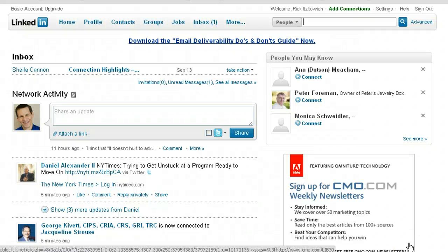Hi, this is Rick Getskowicz, and I'm the LinkedIn guy. In this video, I am going to answer the question that I've been asked recently: how do I connect with companies inside of LinkedIn?